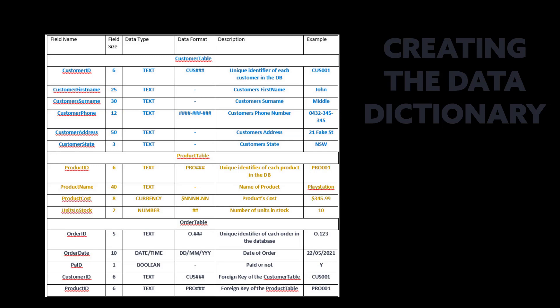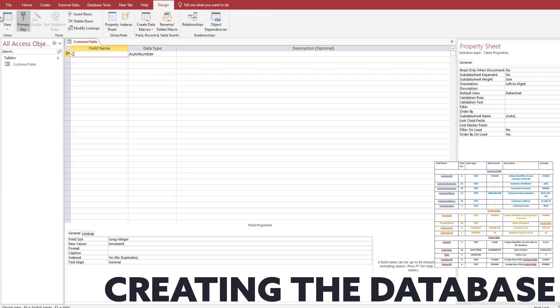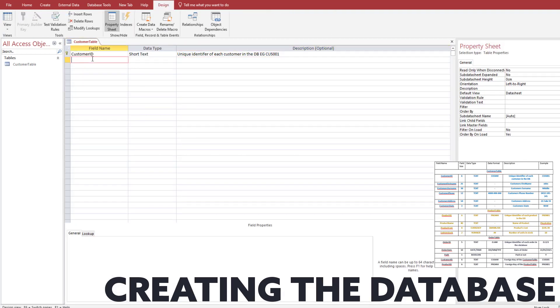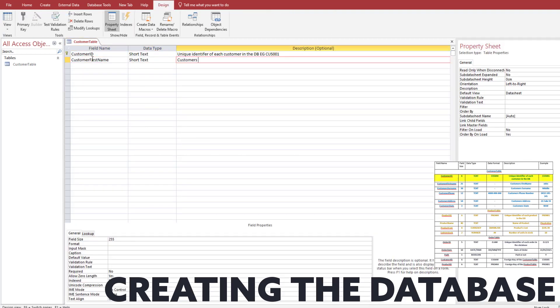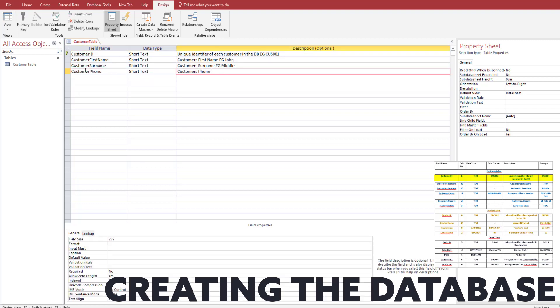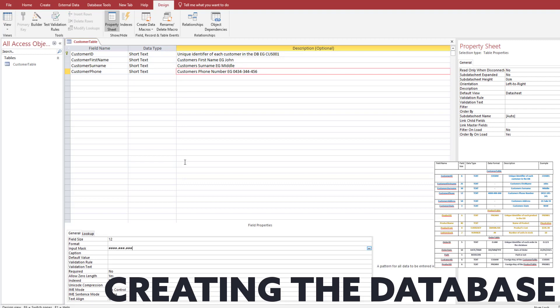Once you've completed the data dictionary you then have to create the actual database. In Microsoft Access we need to create a new table — our customer table. All this information comes from the data dictionary. For the customer ID we have to restrict our field size to 6, and we also have to put in our input mask, which is going to be CUS in quotations and then hash hash hash for 001. Once you've done that, add everything else — the phone number also needs to have an input mask.